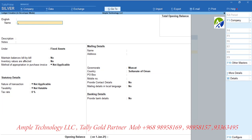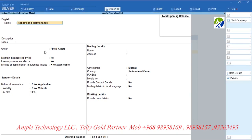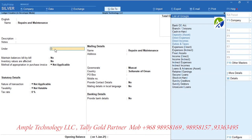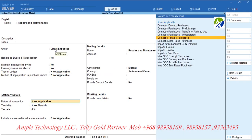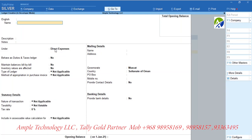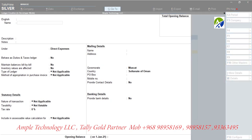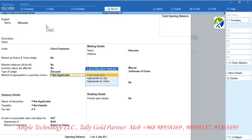For direct expenses, let us create a ledger called Repairs and Maintenance and group it under Direct Expenses. If tax is applicable, select nature of transaction as domestic taxable purchases and set tax rate as 5%, and type of supply as service. For providing invoice discount, create a ledger called Discount and group it under Direct Expenses. Select type of ledger as Discount and set option appropriate to as Both.